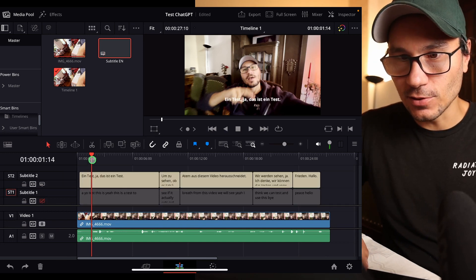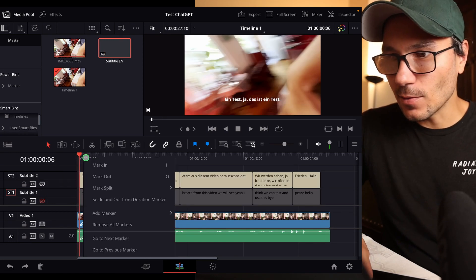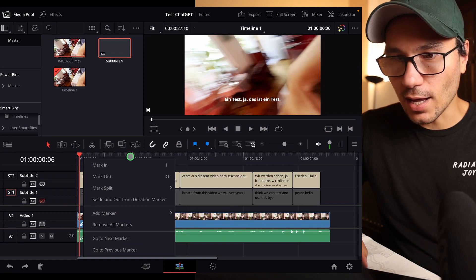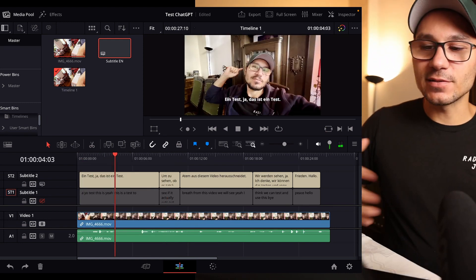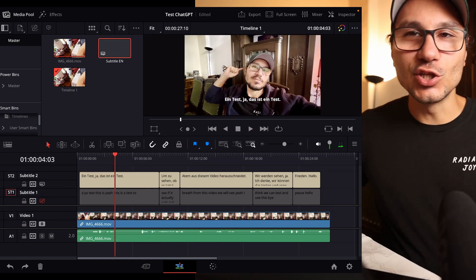And boom, voila, I have my subtitles now in German. And this is a way how you can translate your subtitles into a different language and use them straight in DaVinci Resolve for the iPad with ChatGPT.